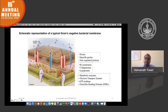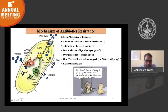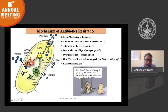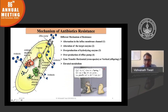The different mechanisms of resistance are: first, the bacteria develop a mechanism to stop the entry of the antibiotic; second, they change the target; third, they neutralize the antibiotic; fourth, they produce efflux pumps; and fifth, horizontal and vertical gene transfer.